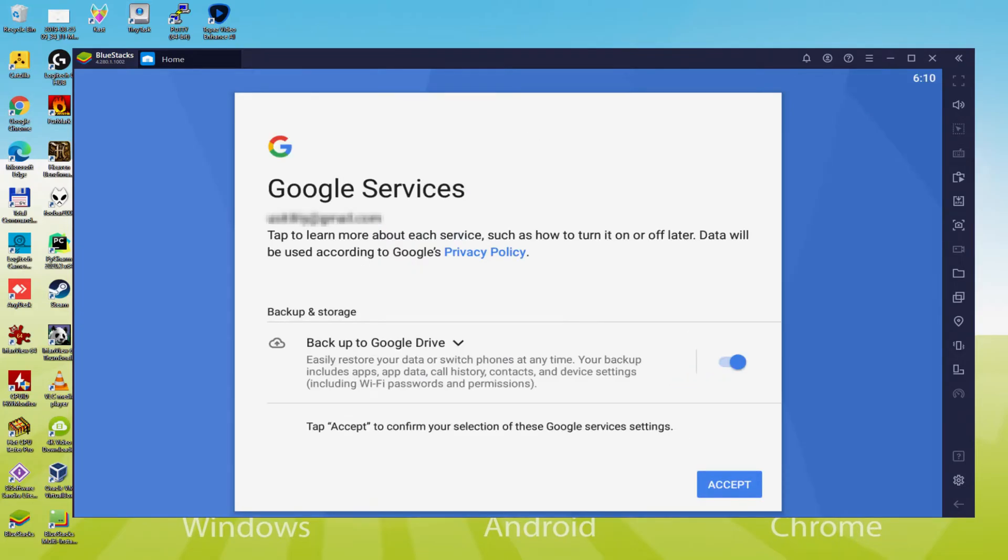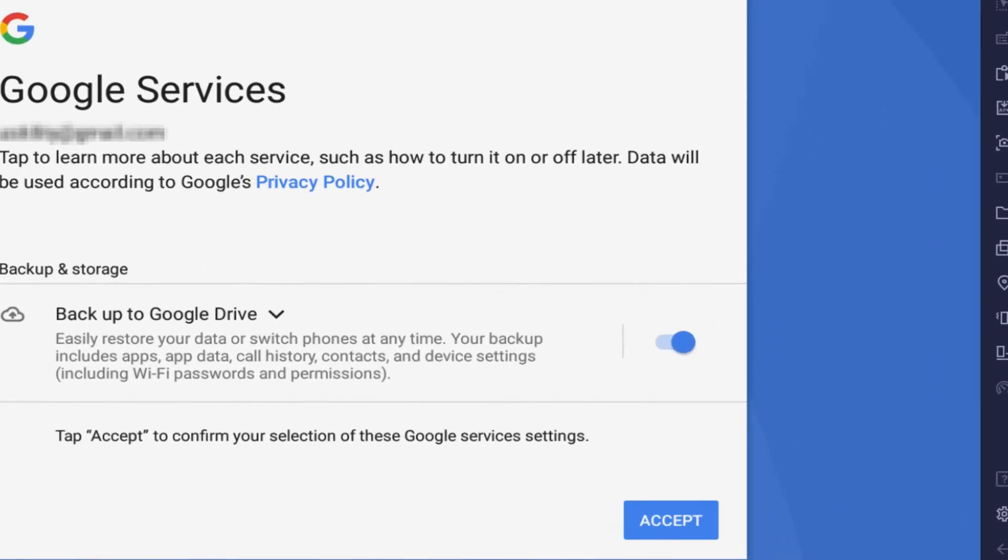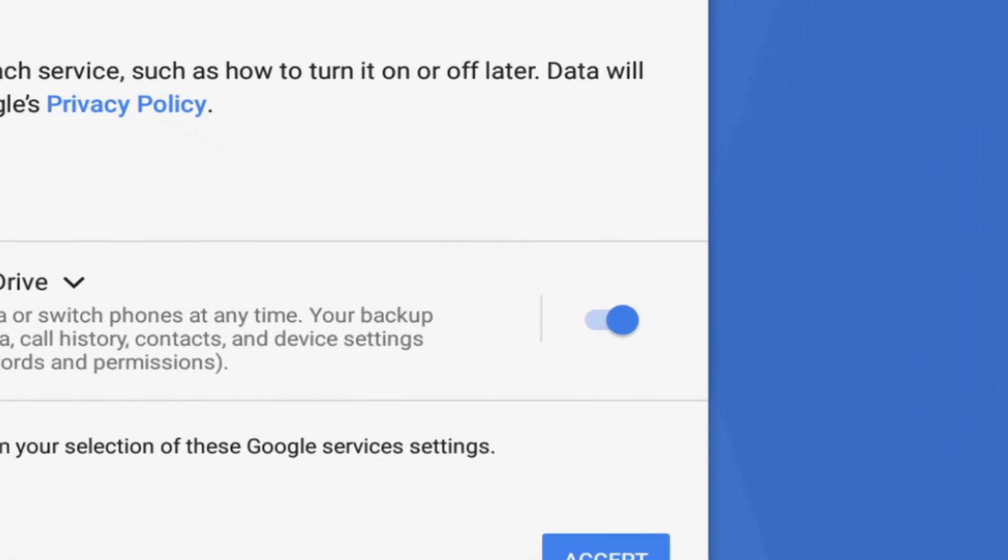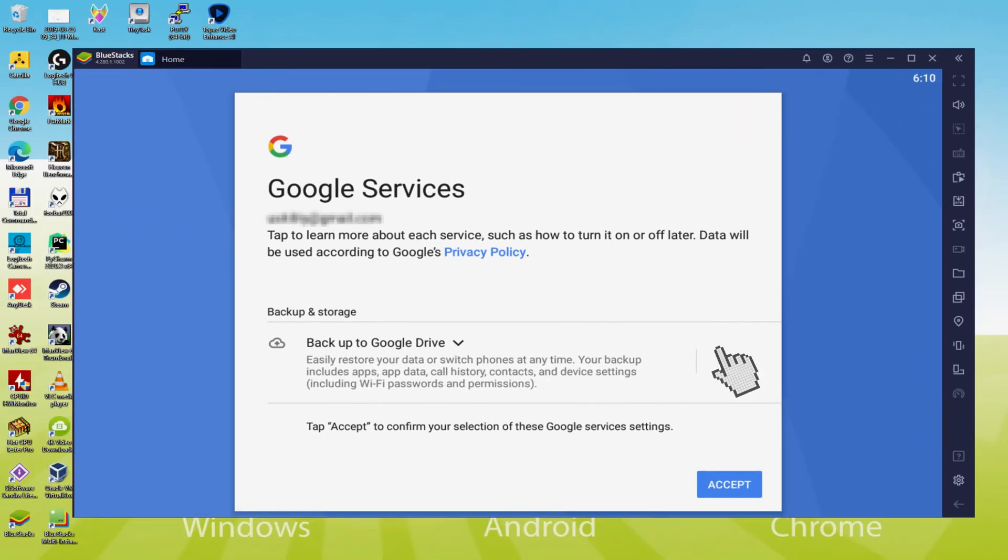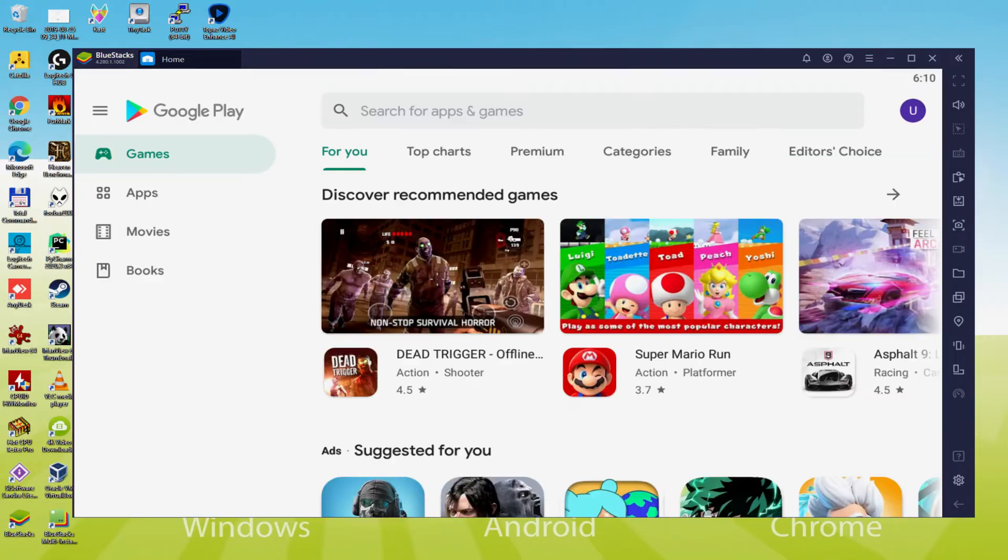Following, it offers us to save to the Google Cloud. You can let it checked, it's going to create a backup of the data on that device to Google Drive. I will not check it, you do what you want. We click on Accept. Google Play Store is launched automatically.